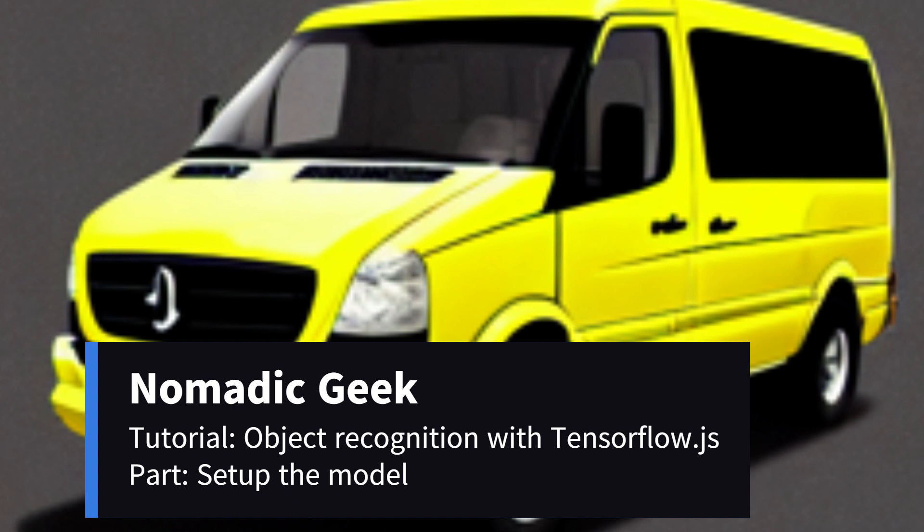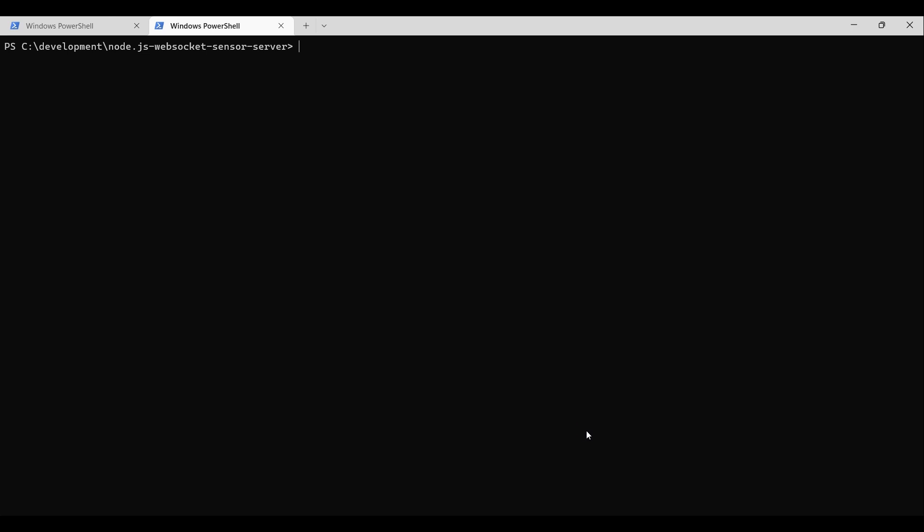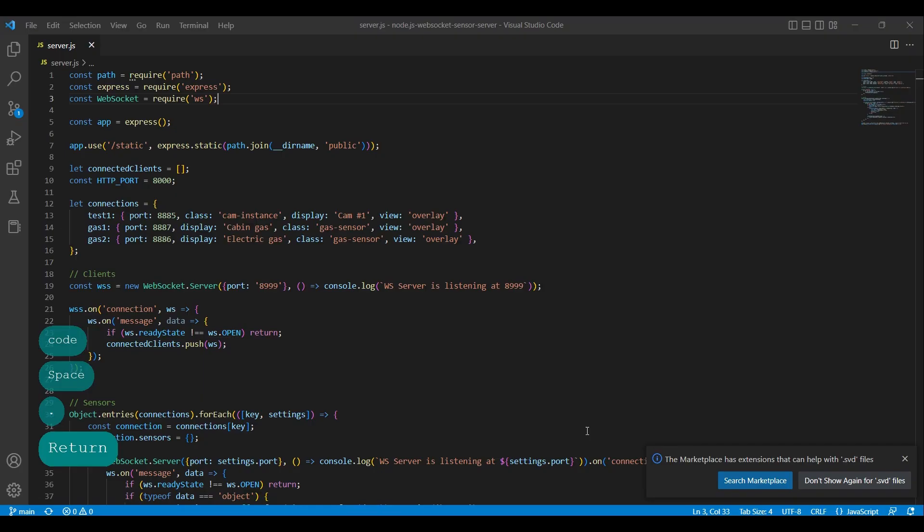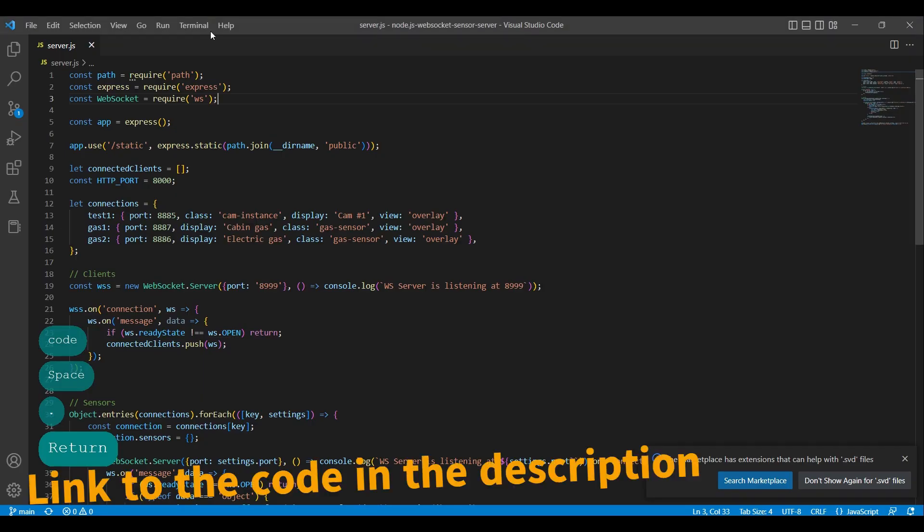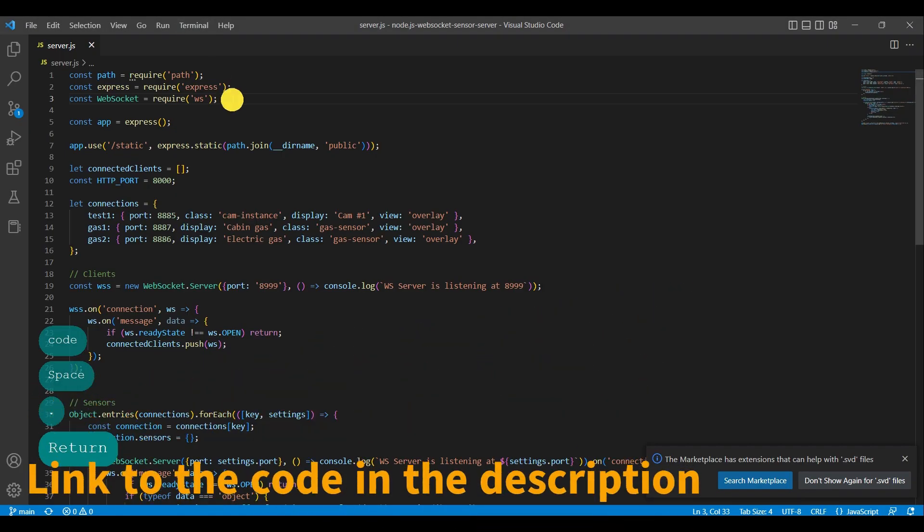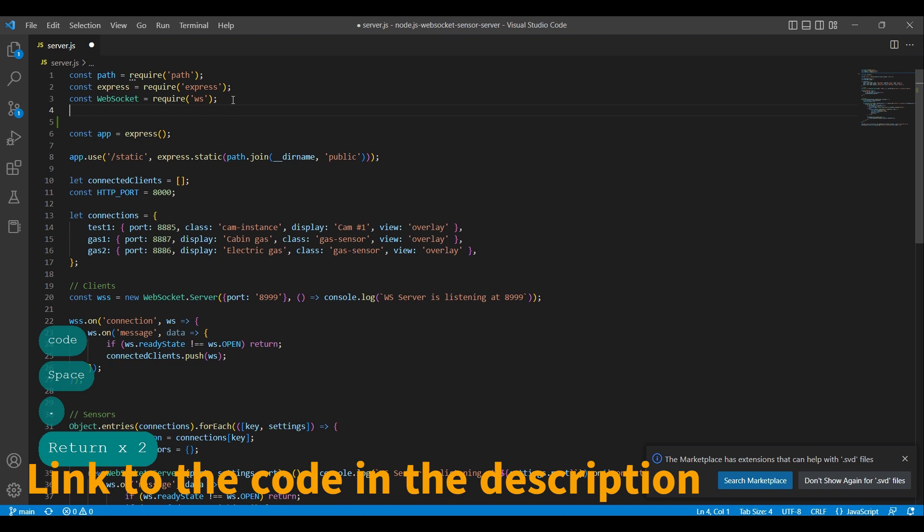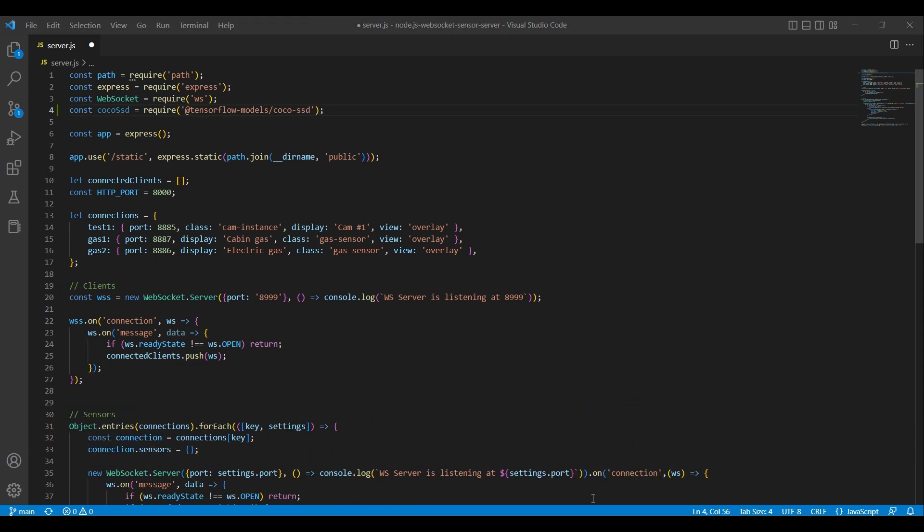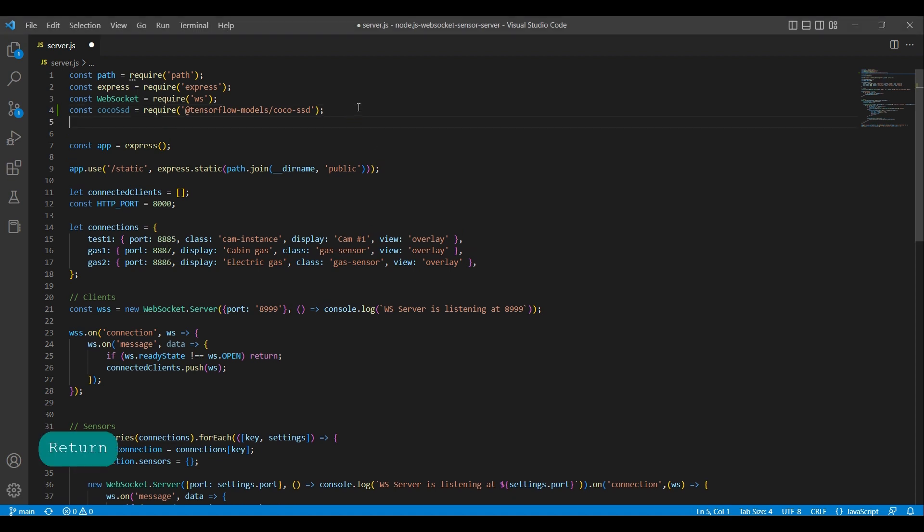Let's code. Open the Node.js project. The first line of code imports the CocoSSD module from the at TensorFlow models package. This module provides the pre-trained object detection model for detecting common objects and images. The CocoSSD module is built on top of TensorFlow.js, so we need to have the at TensorFlow slash TFJS node package installed in order to use it.